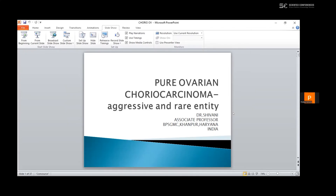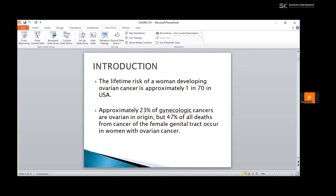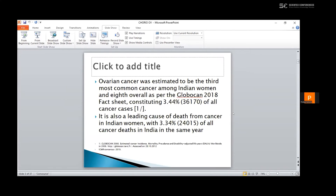I am here presenting a case of a pure ovarian choriocarcinoma, an aggressive and rare entity. The lifetime risk of a woman developing ovarian cancer is approximately 1 in 70 in the US. Approximately 23% of gynecological cancers are ovarian in origin, but 47% of all deaths from cancer of the female genital tract occur in women with ovarian cancer. Ovarian cancer was estimated to be the third most common cancer among Indian women and 8th overall as per Globocan 2018 fact sheet, constituting 3.44% of women.